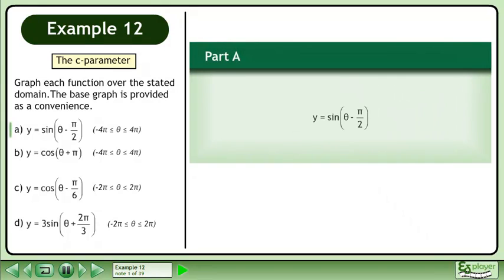In this example, we will explore the C parameter. Graph each function over the stated domain. The base graph is provided as a convenience.